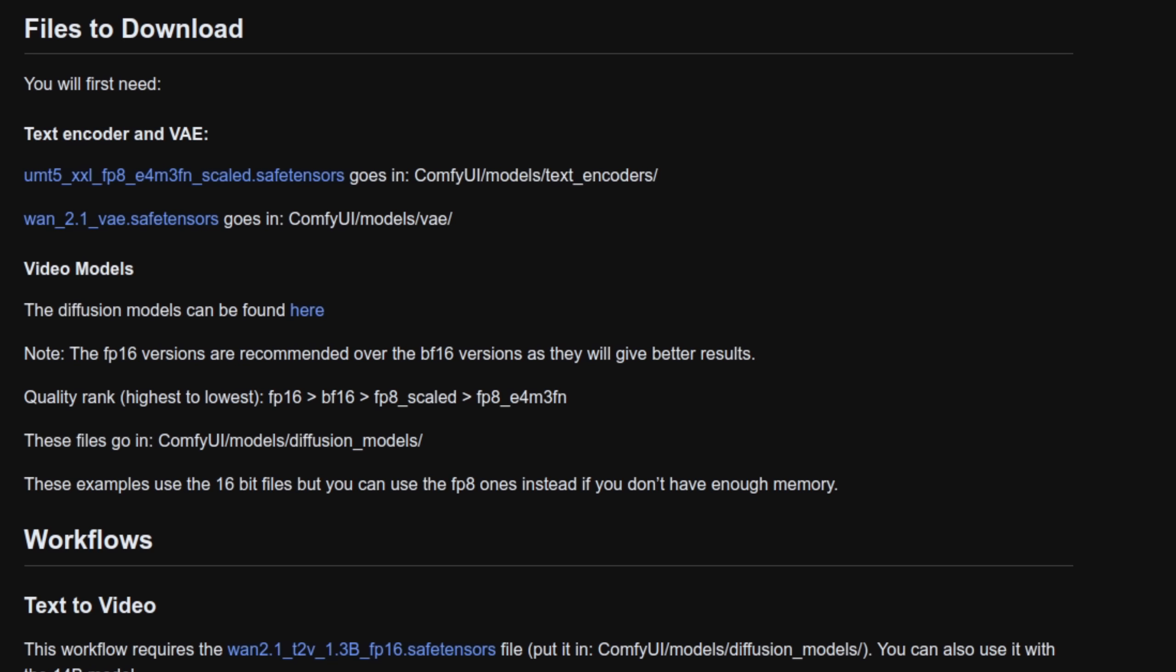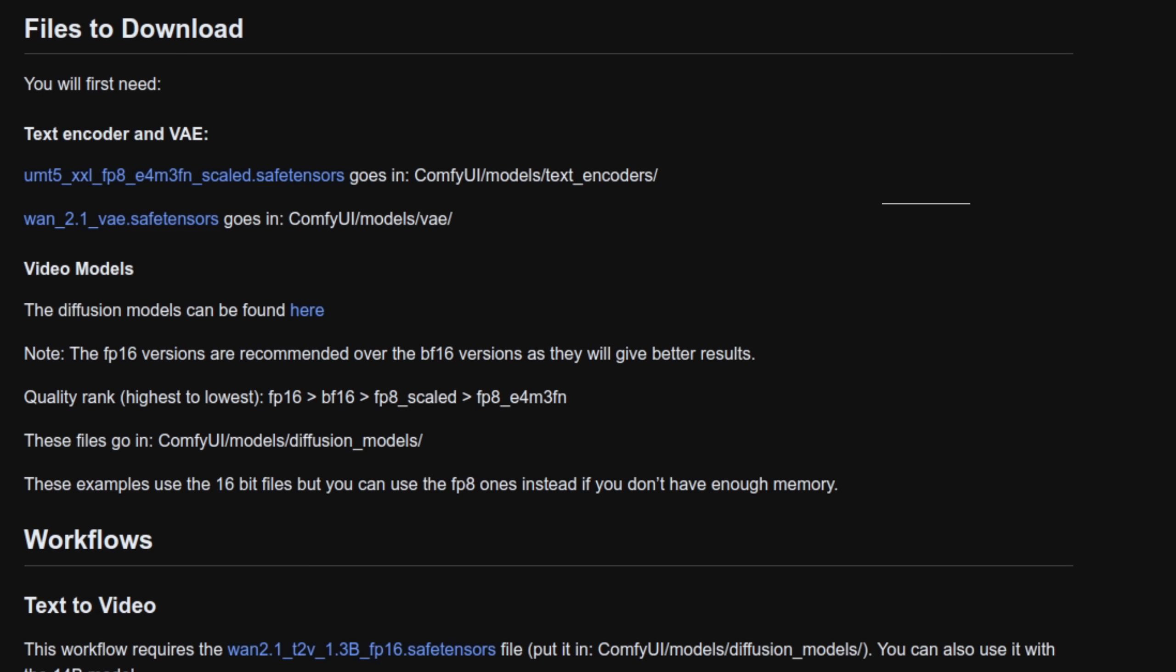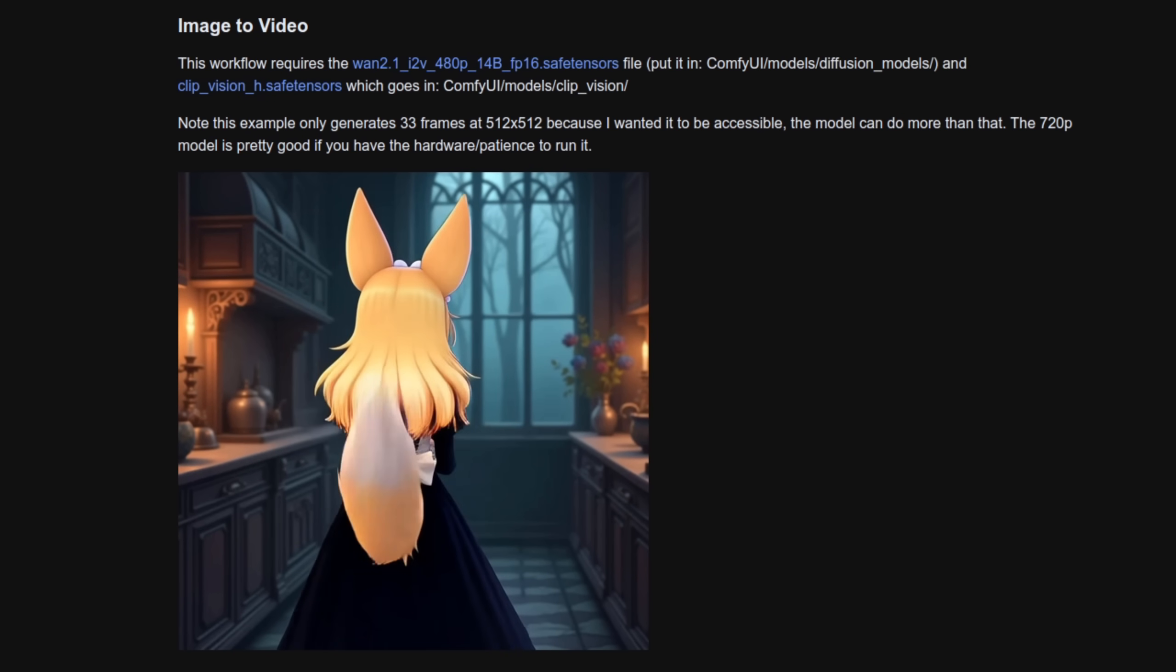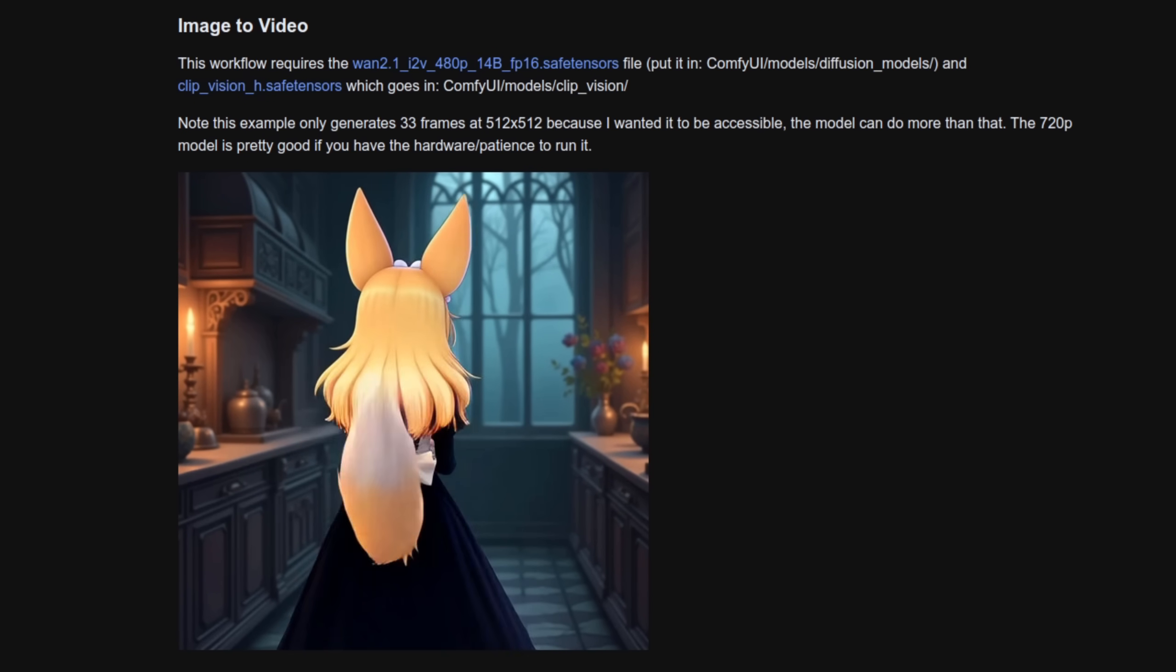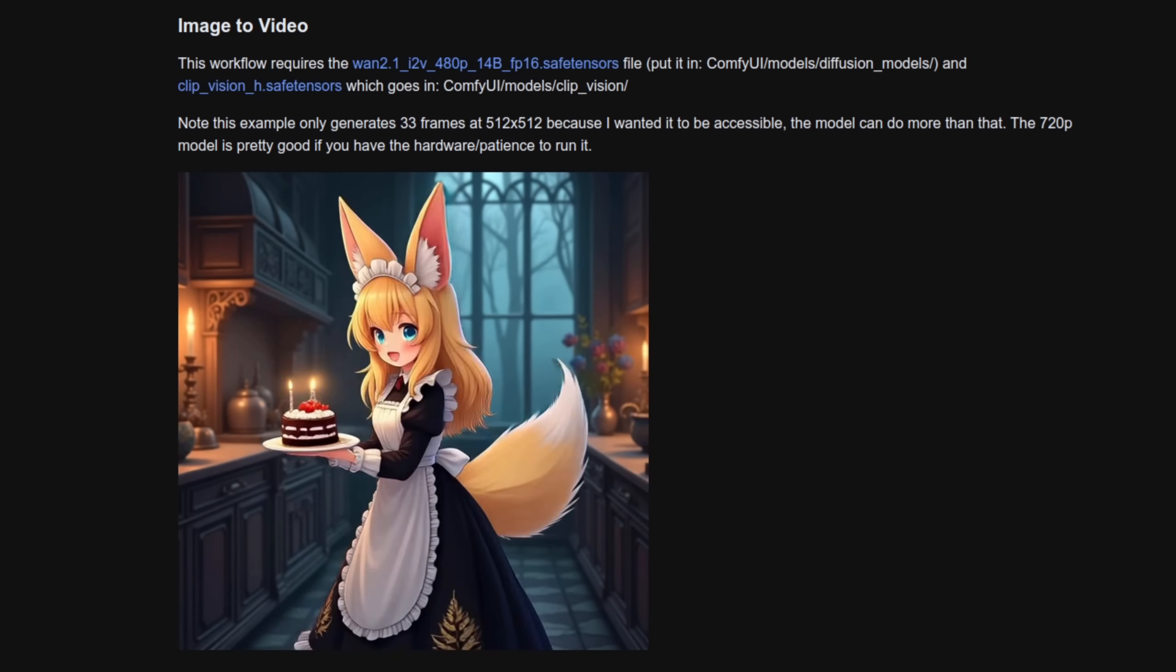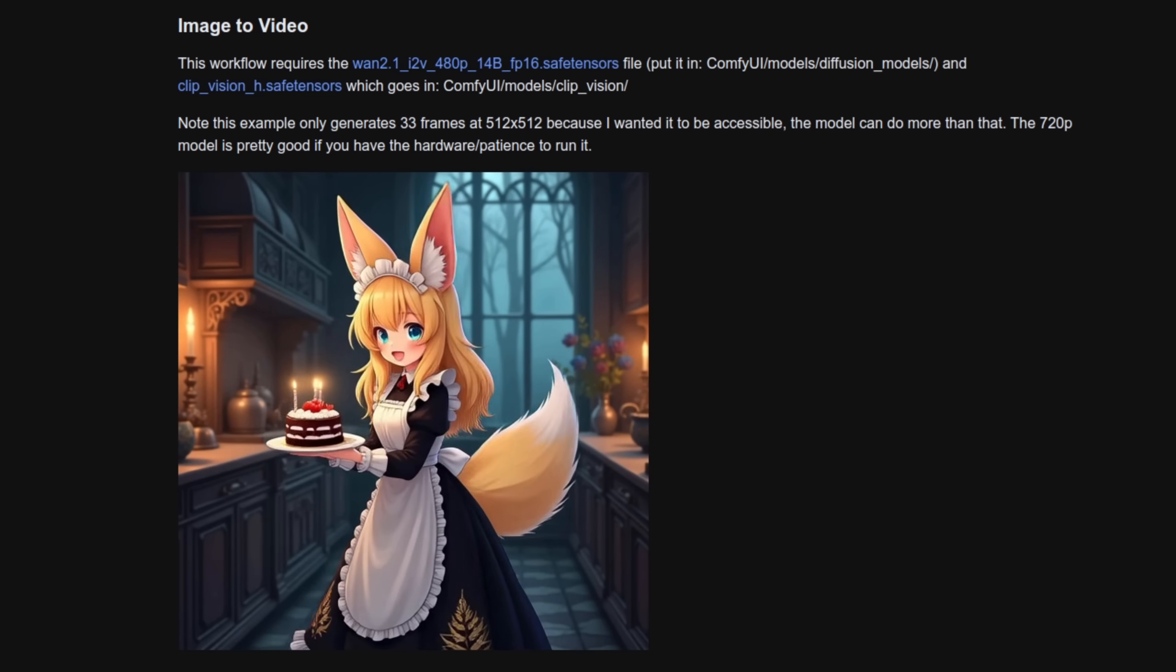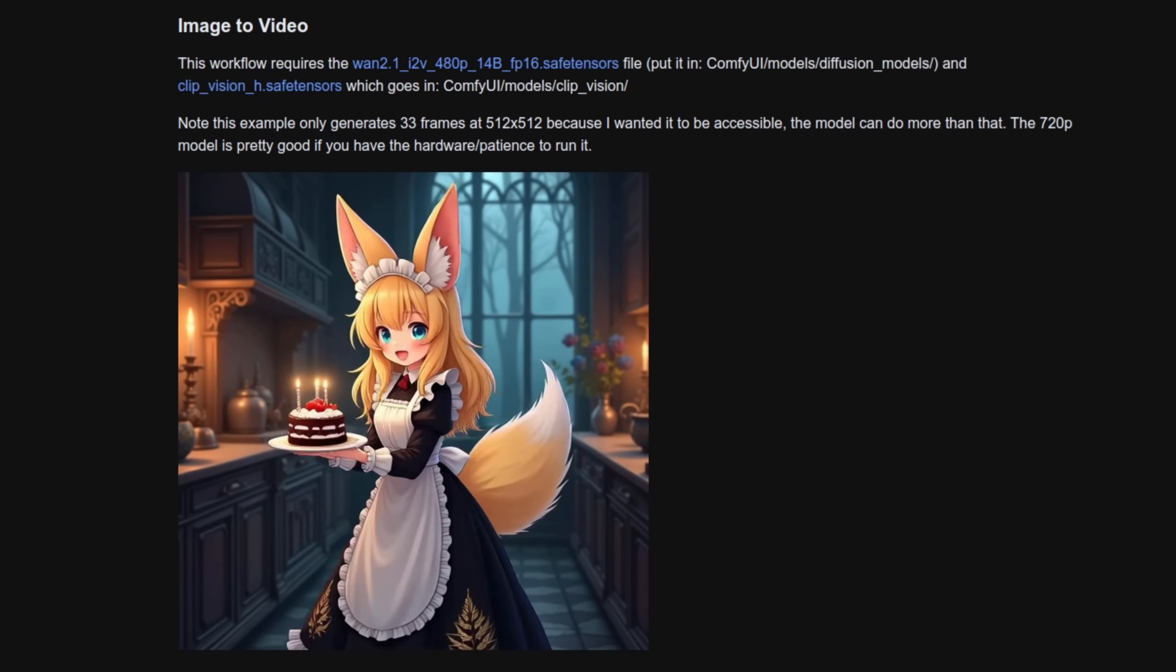They work great in ComfyUI and if you don't yet have the WAN models downloaded then check out the ComfyUI examples page for step-by-step instructions on where to save each file on your computer. You can also grab their example image to video workflow and it's that one I'm going to be supercharging today with all this WAN LoRA goodness as well as adding a simple speed up trick.